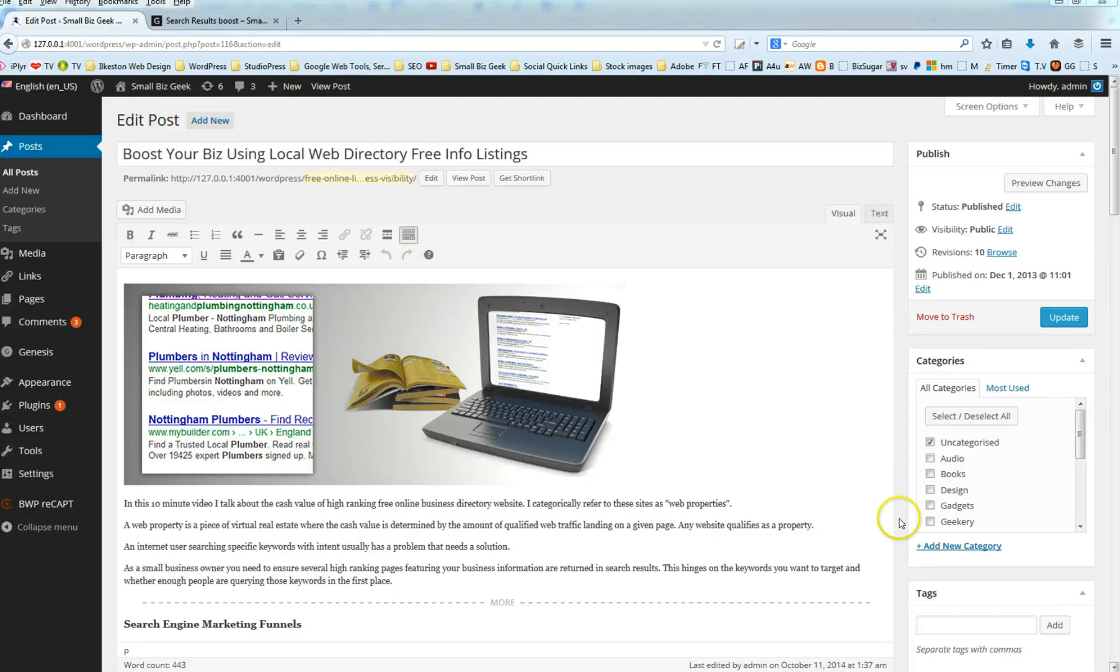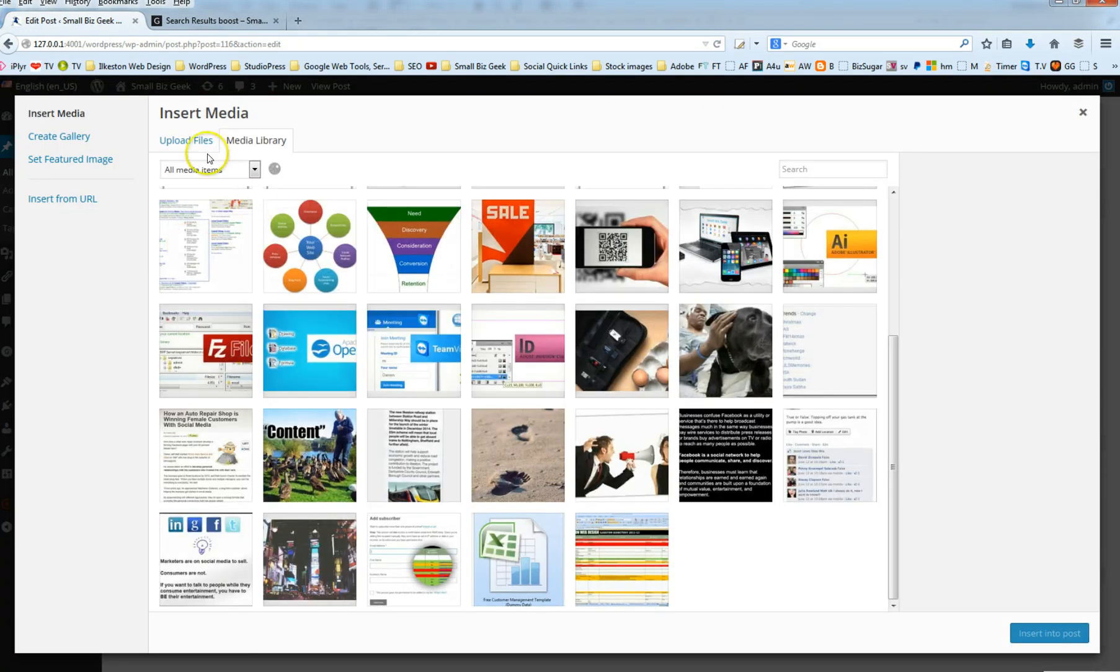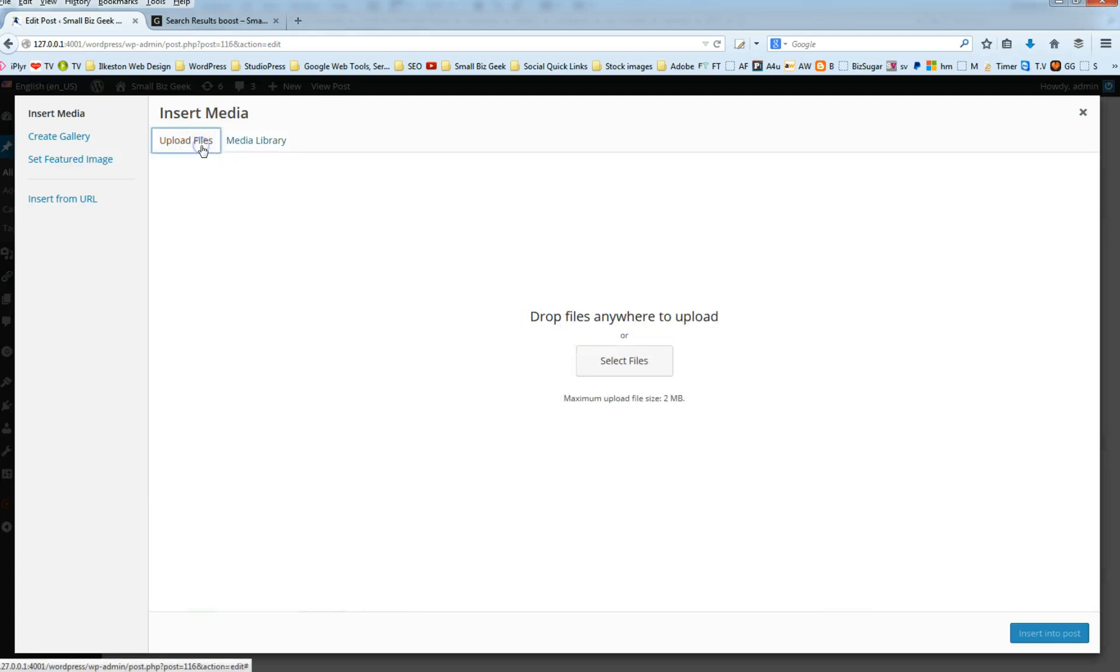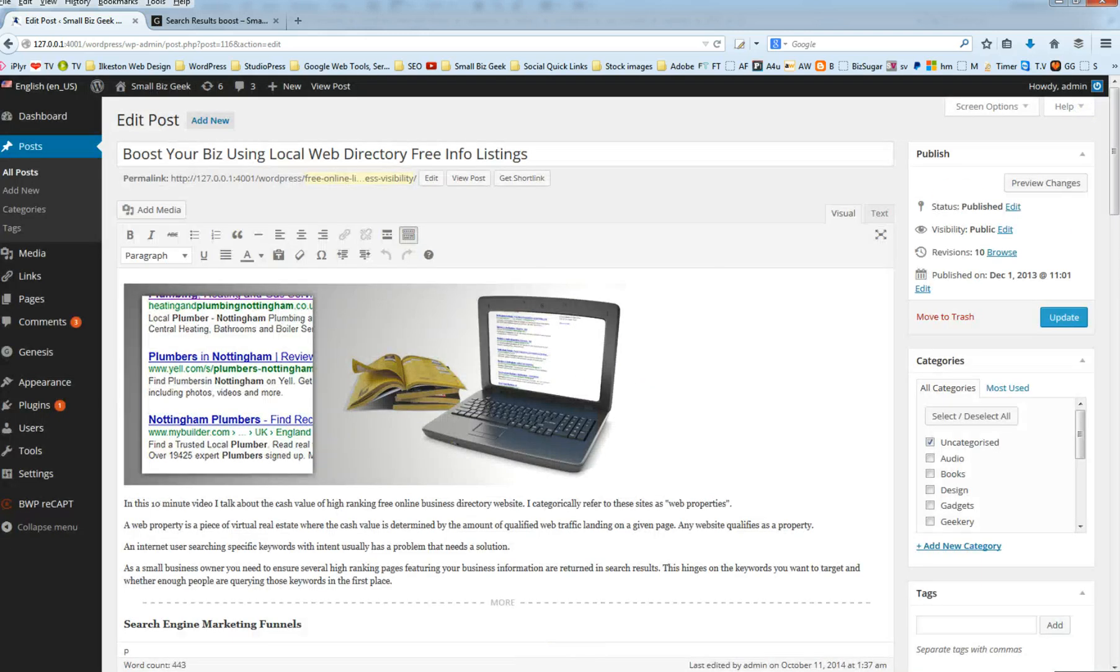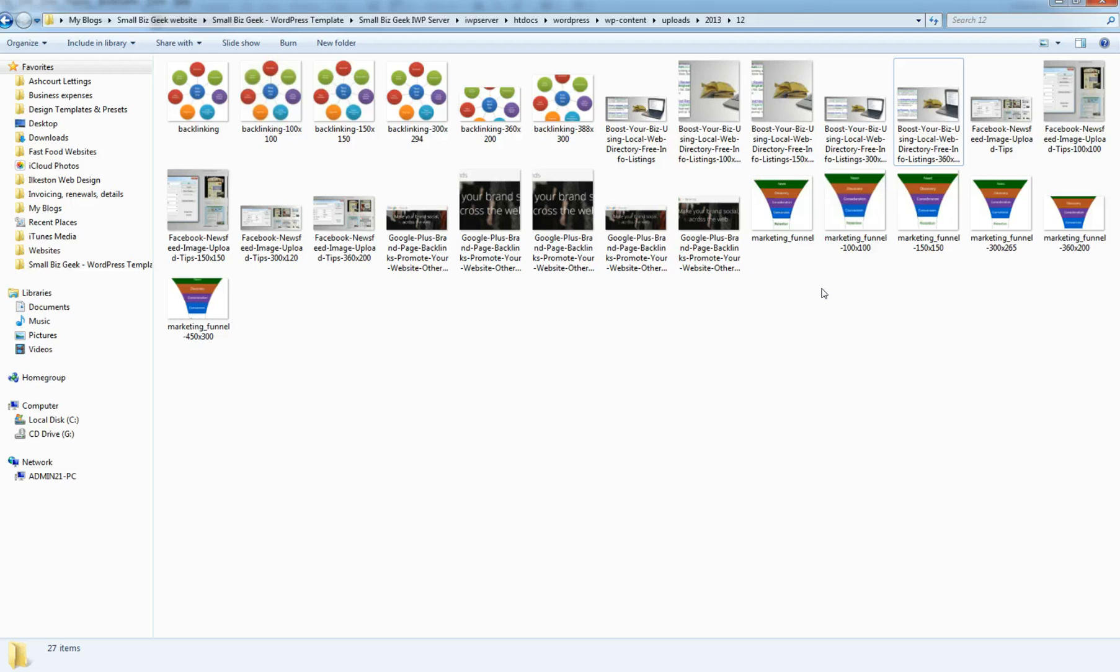When you upload an image using the Media Library, you select an image, you upload it and then that image is added to your WordPress Uploads folder and the image is actually cropped multiple times. This is an automatic function built into WordPress.